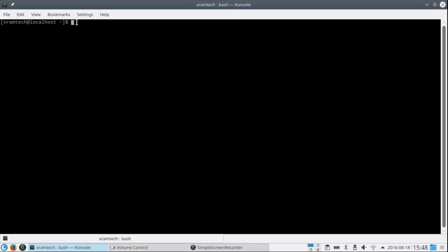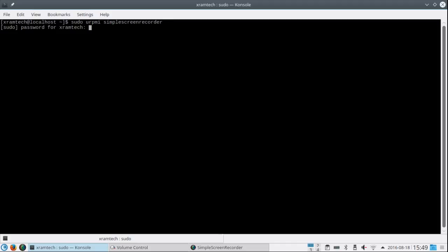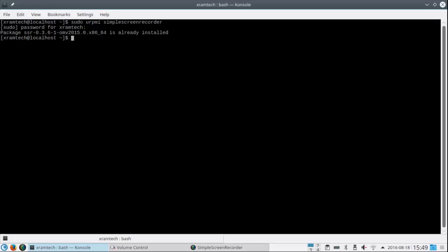What I had to do to get it was the third method, using the URPMI command. Pseudo URPMI Simple Screen Recorder, press Enter, enter my password, press Enter again. Now they say it's already installed. They call it SSR-0.3.6-1.